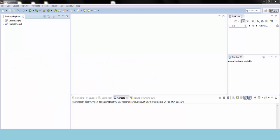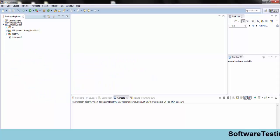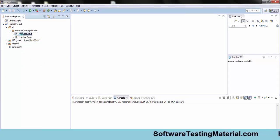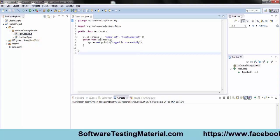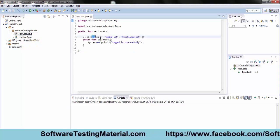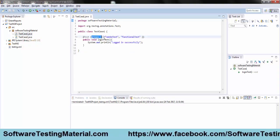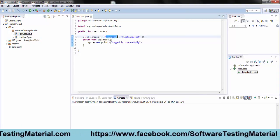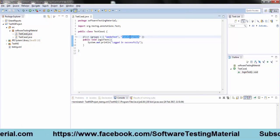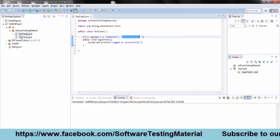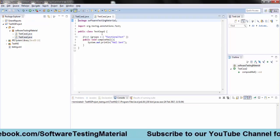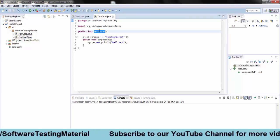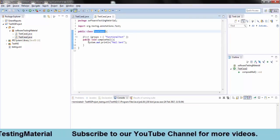I have a TestNG project. Under that I have two test cases in the package software testing material. Test case 1 I have taken a group smoke test and functional test, whereas in test case 2 I took the group as functional test.